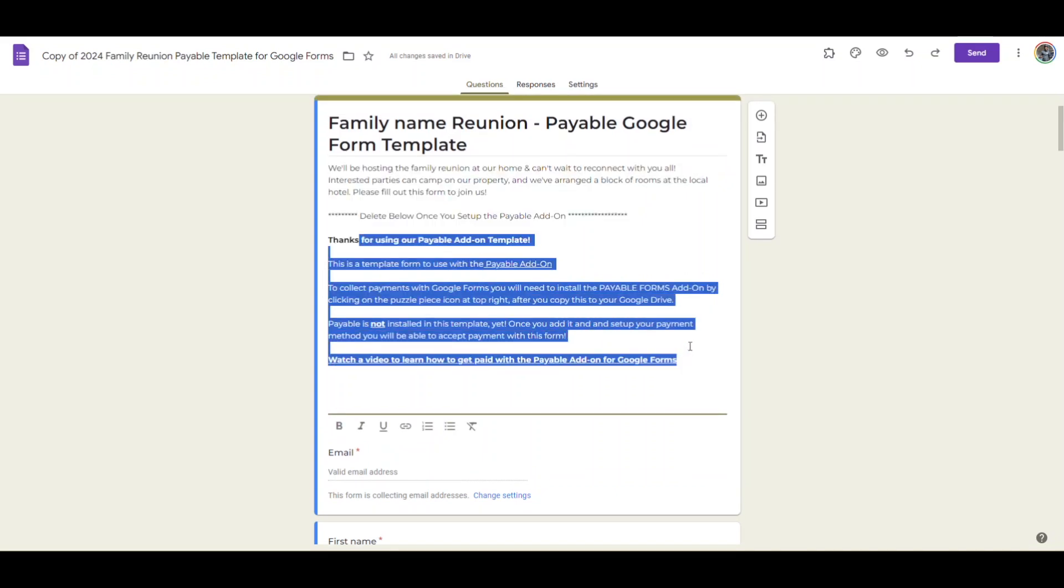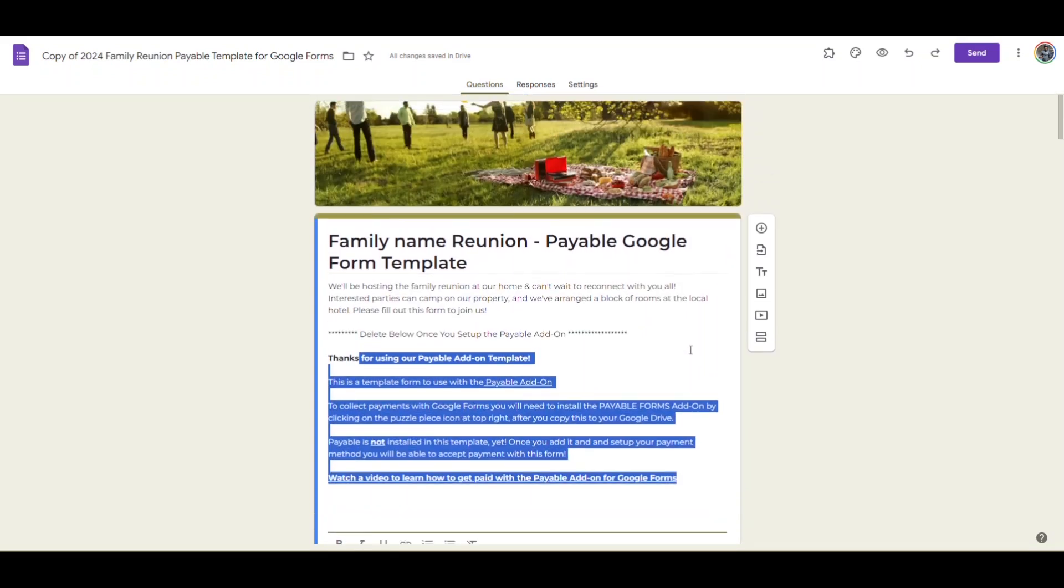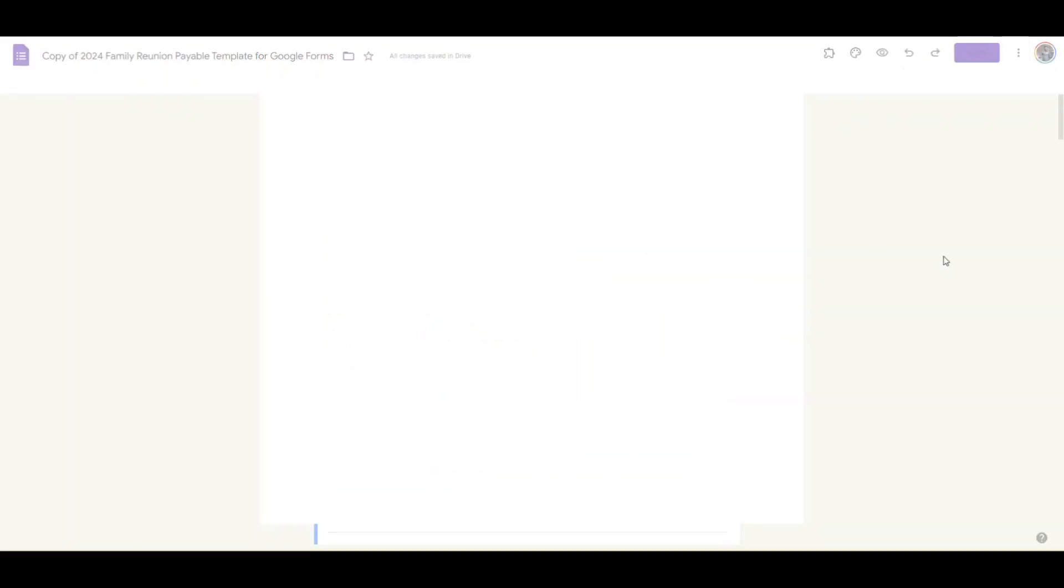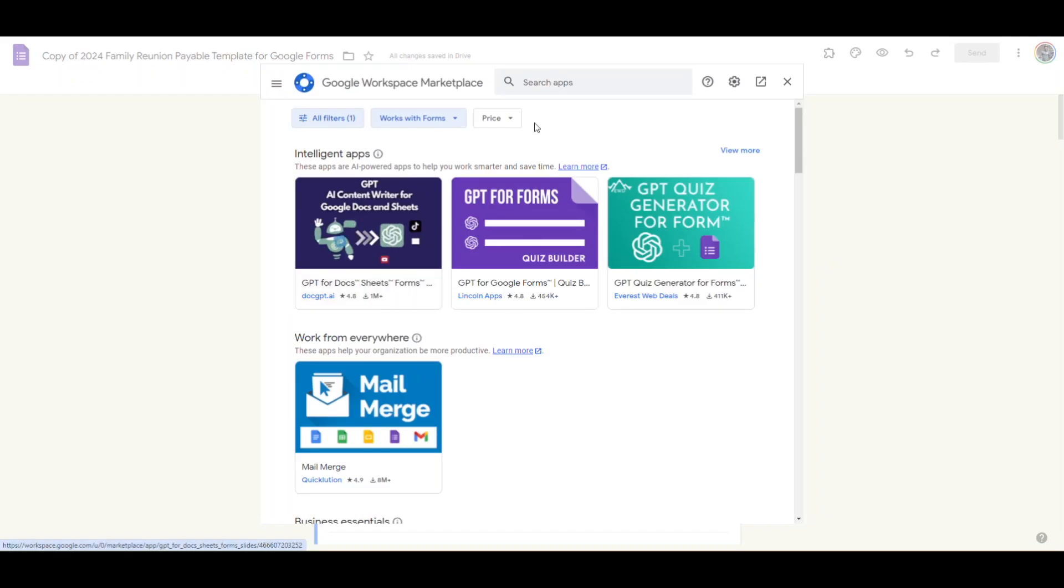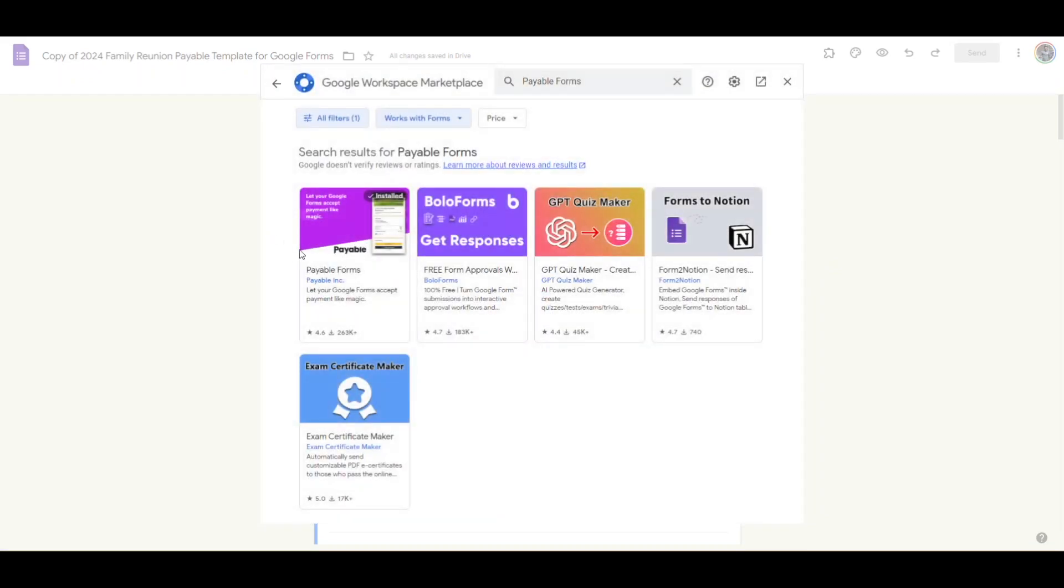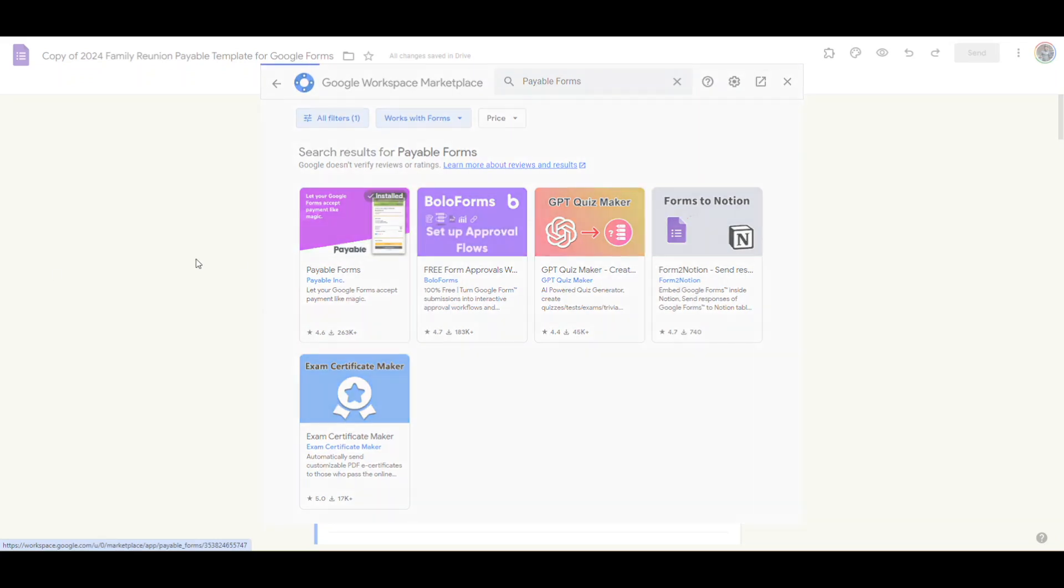The key thing to accept payment is that you need to add the Payable add-on by going to the three dots at the top and then going to get add-ons where you'll type in payable forms. You'll install that add-on and then we'll be on our way.